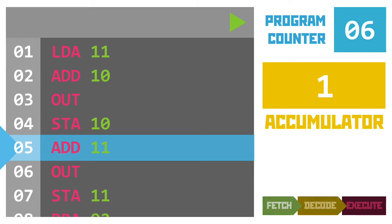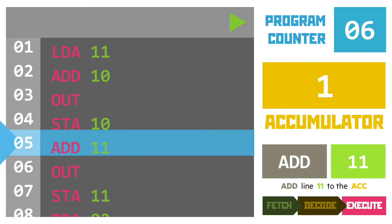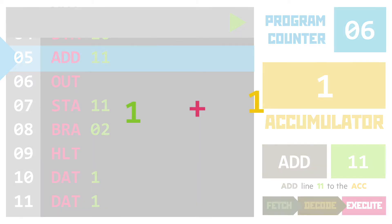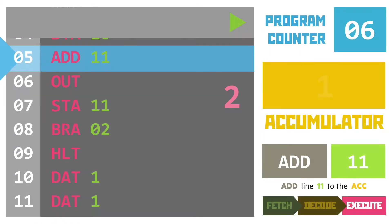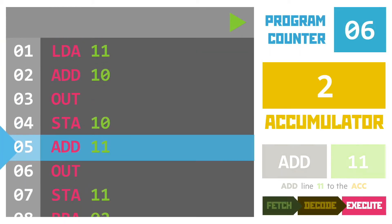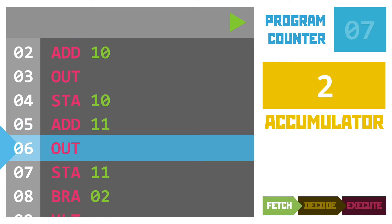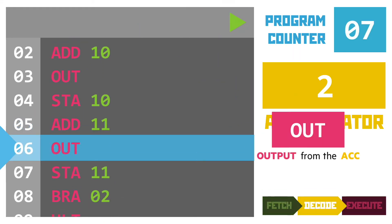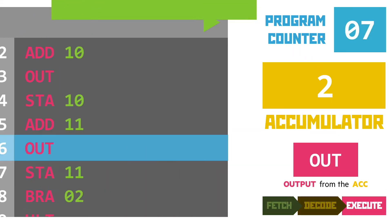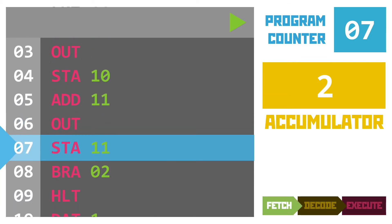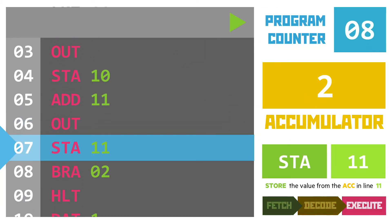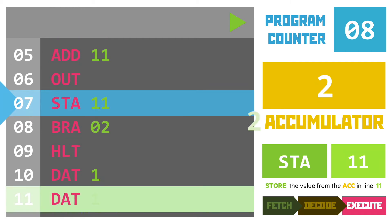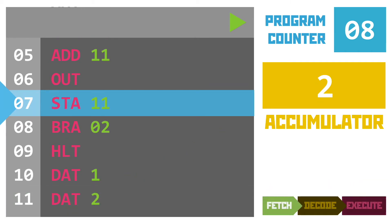We've got an add instruction next adding together the data values in line 11 to the accumulator. This gives us the sum of one plus one with an answer of two which is stored in the accumulator. Out is our output instruction placing the number two on the user's screen. Line seven is another store instruction this time placing the value of the accumulator in line 11 so that copies across and we're on to our next line.